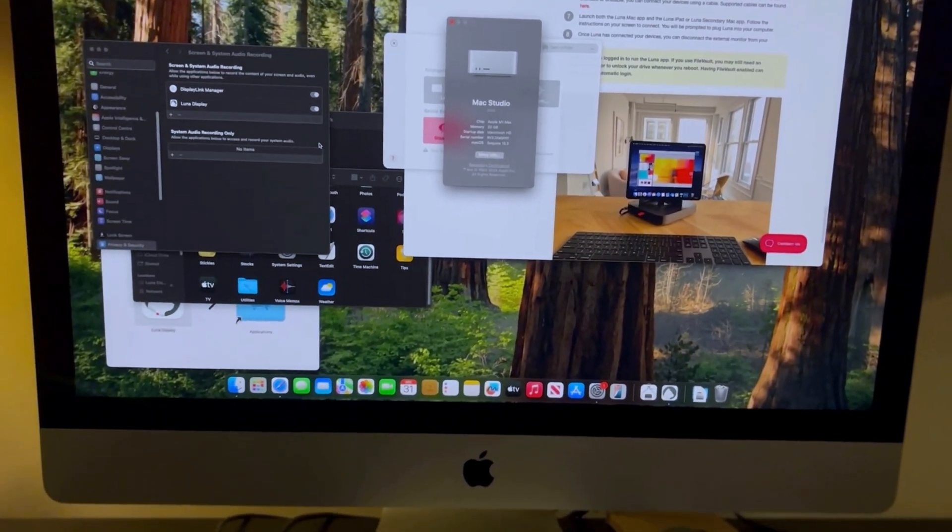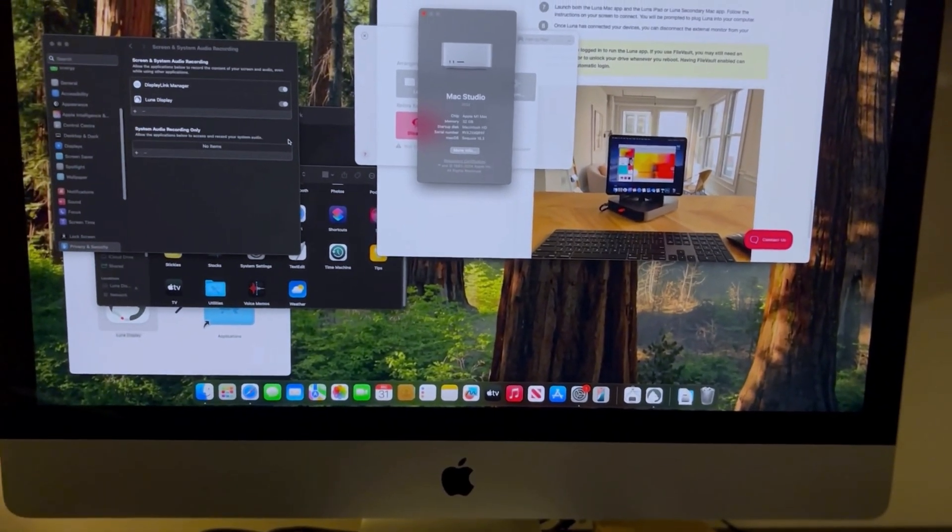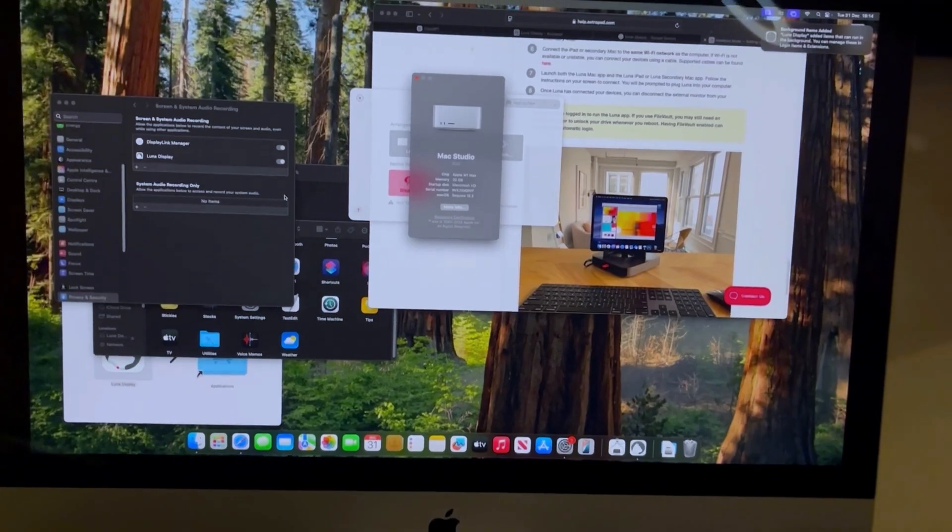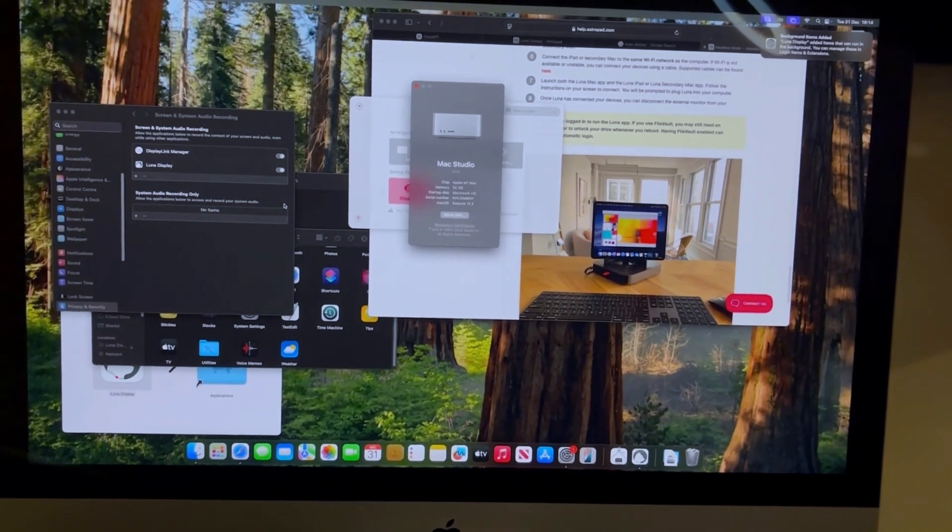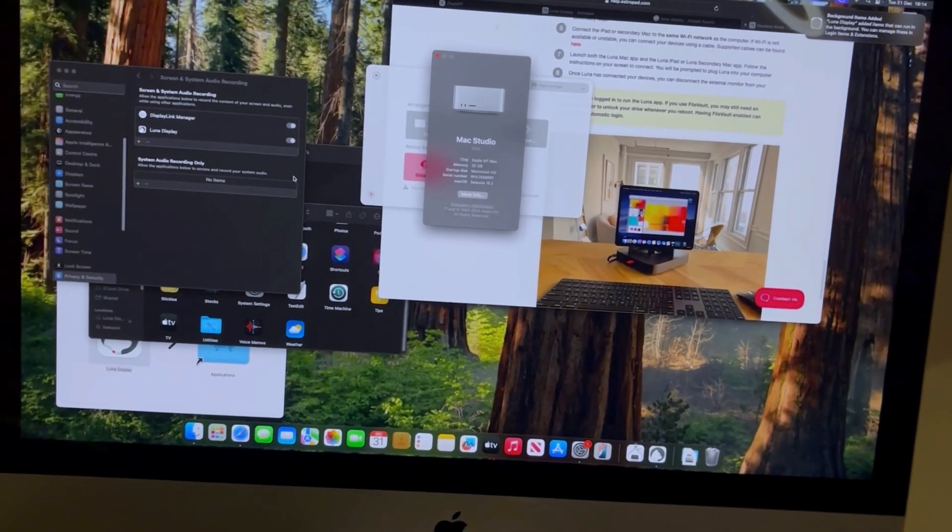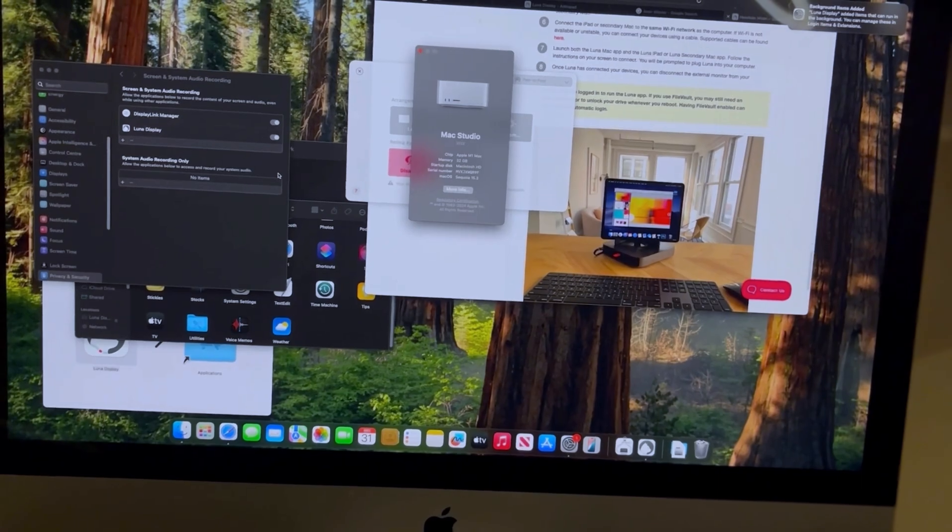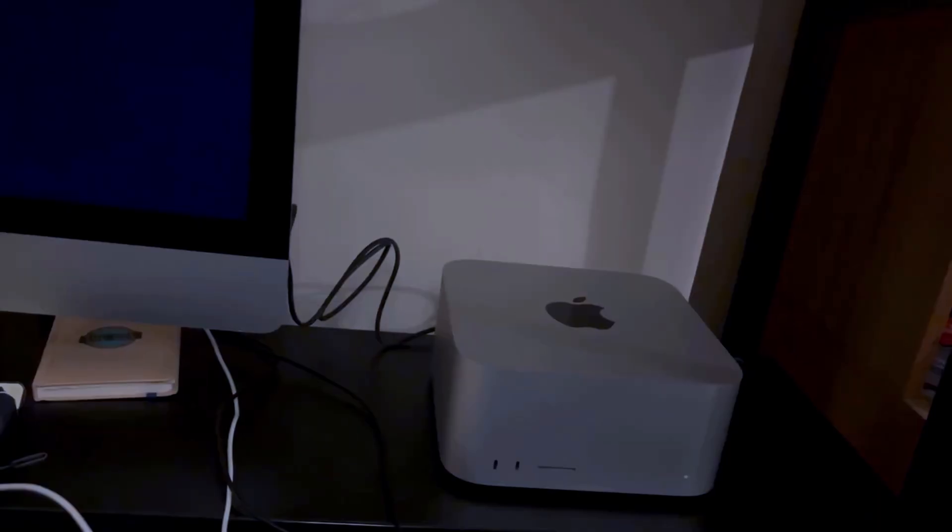Now I just need to work out if it'll turn off and on again without having to go through all this again. So I'm gonna try that and then I will let you know if that's worked or not.